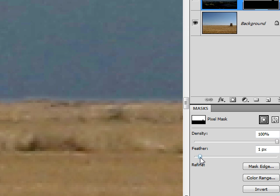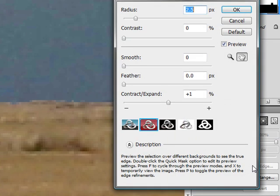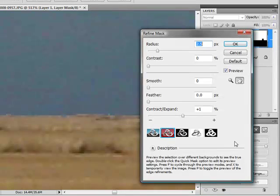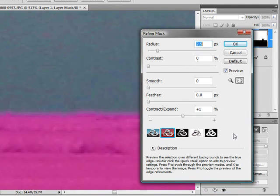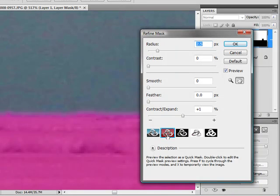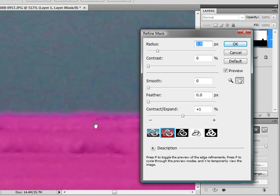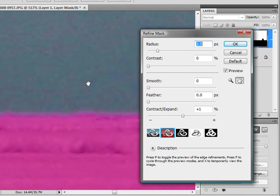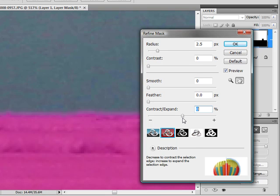Essentially this means our selection was less than perfect. I'll click the Mask Edge button on the Masks panel to bring up the Refine Mask dialog box. I'm using the Quick Mask preview here so that I can see a color overlay indicating which areas of the image are masked out and which areas will be visible for the current layer mask associated with the layer that we're working on.